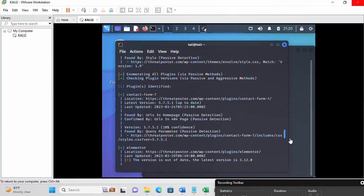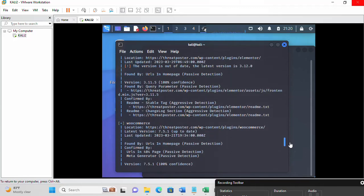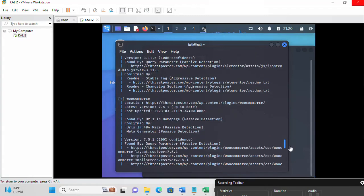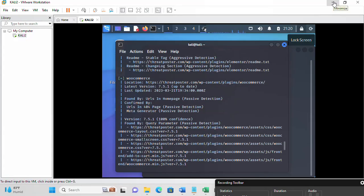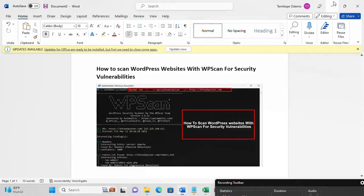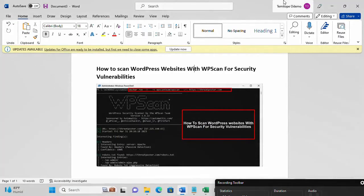Once you identify those vulnerabilities, you can quickly close and remediate them. That covers using WPScan on Kali. Now, using Docker, you need to have Docker installed.